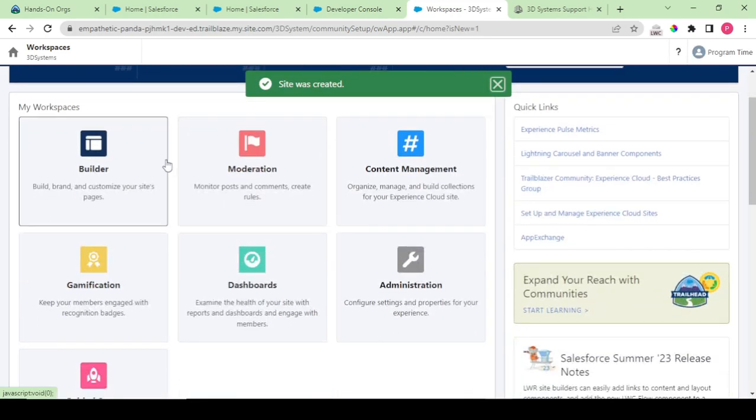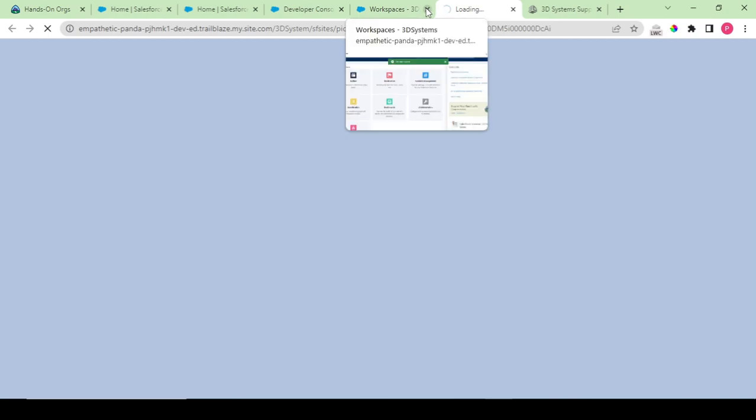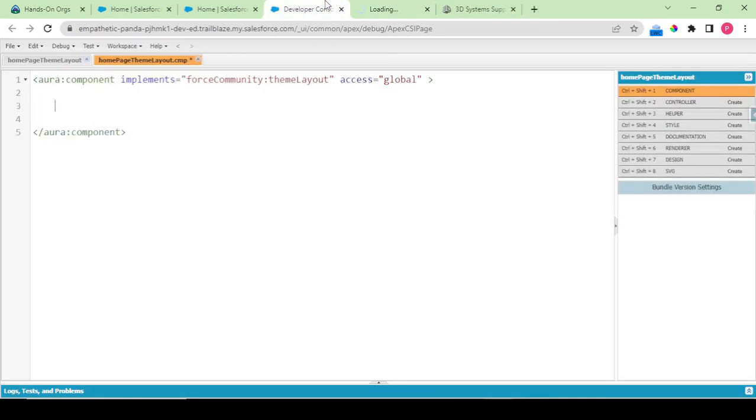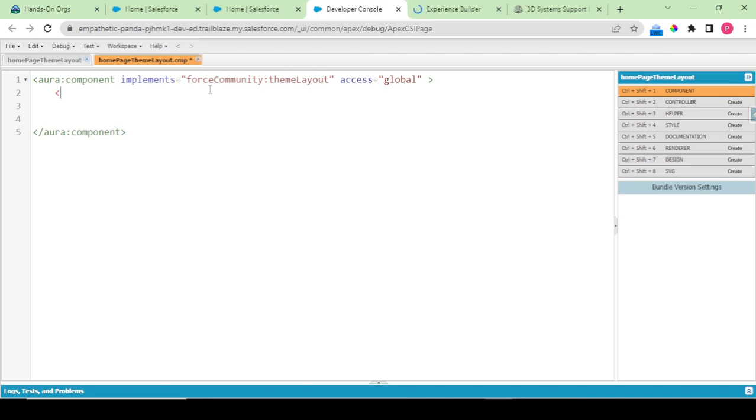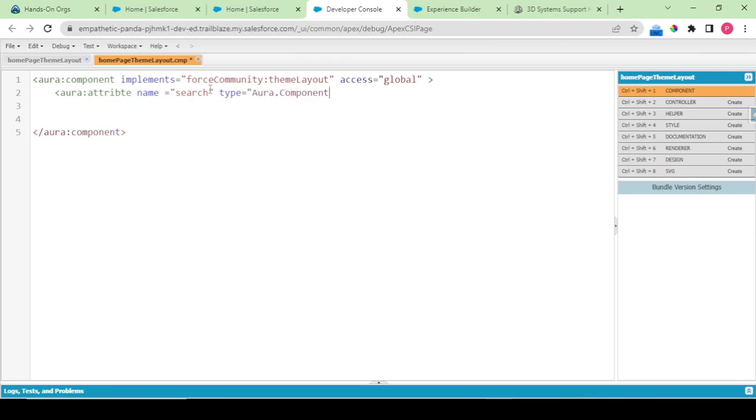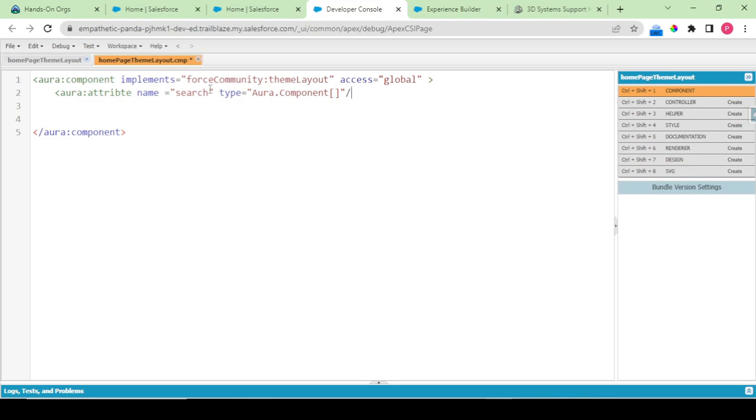Let's see our experience workspace has been loaded up and we would navigate back to the builder. Till then I would be adding Aura attribute. The name is search and the type for this would be Aura component. So this is your Aura attribute.